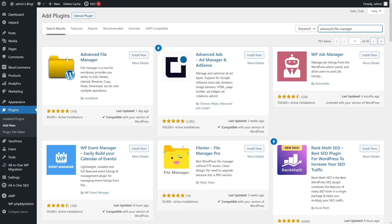You should look for the following plugin, Advanced File Manager, and then click Install. It should install in a moment.